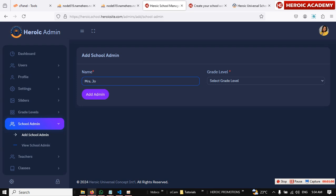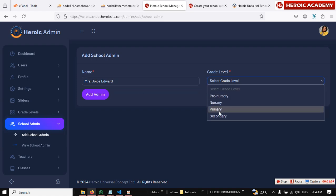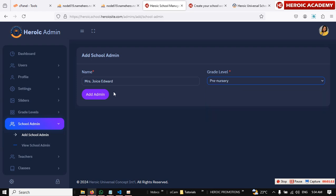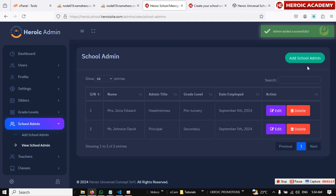Mrs. Joyce Edward. Then come here. Mrs. Joyce will take care of pregnancy, so it's going to be head miss. Okay, we add it. Go ahead.